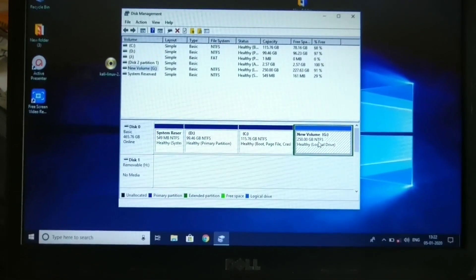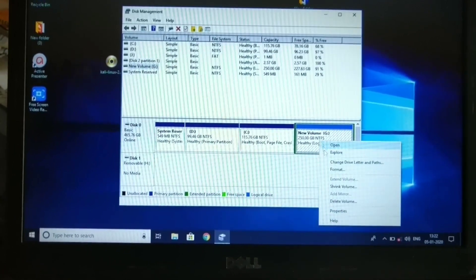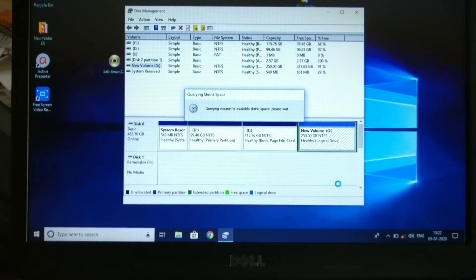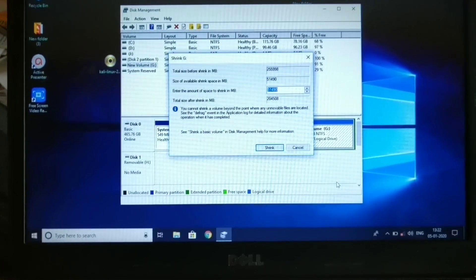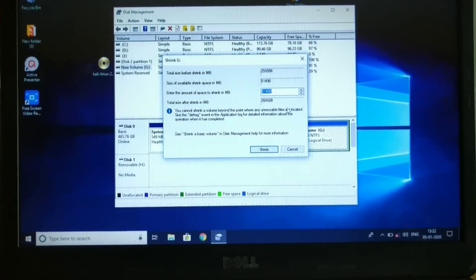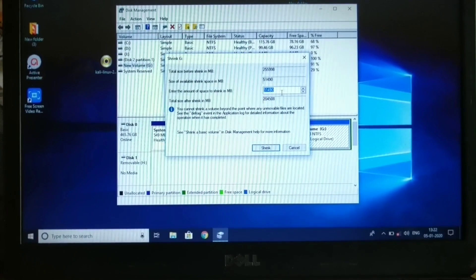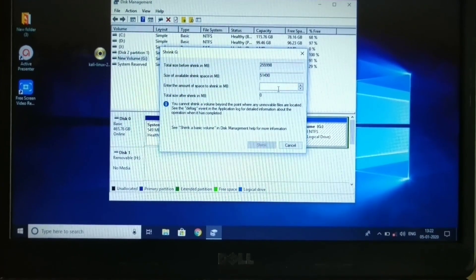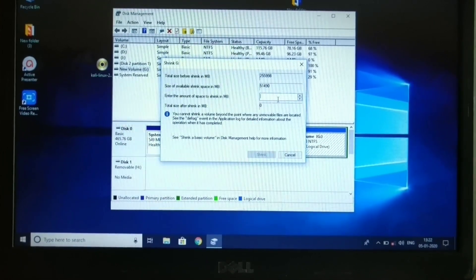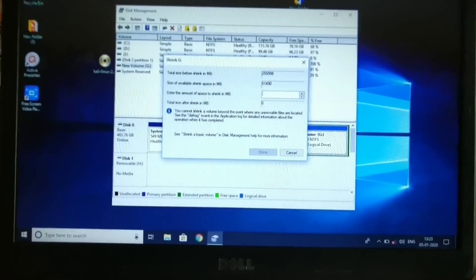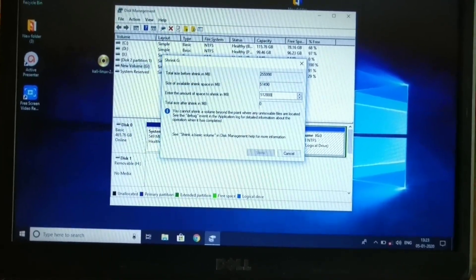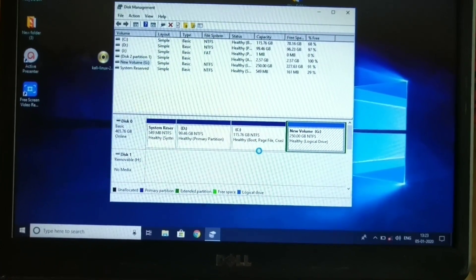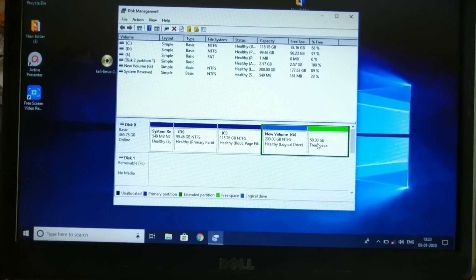There are 4 partitions. We will install into the partitions. Right-click and click on Shrink Volume. It will load and show the amount. We will enter the data — we will install 50GB. Click 51200, then click on Shrink. It will create 50GB of free space.